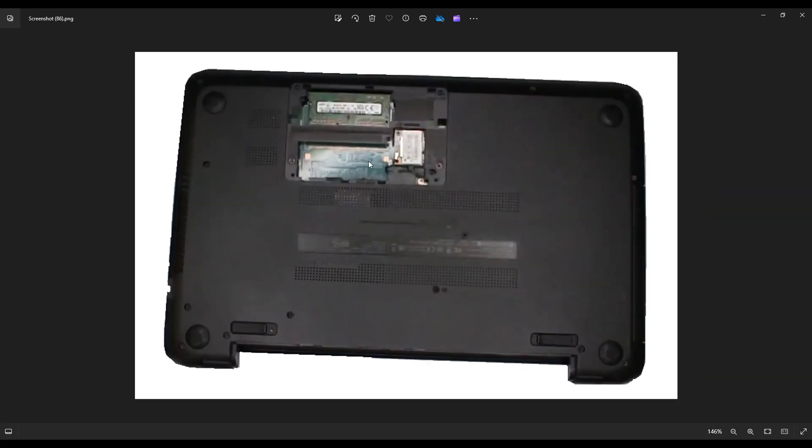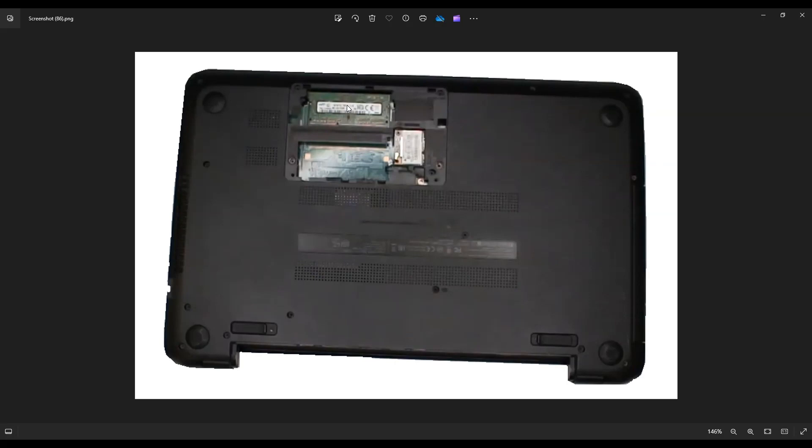This is where you'll see your two RAM ports and Wi-Fi card. The Wi-Fi card is super easy—it's held in by one screw, then you can slide it out. For the RAM, you should have two ports. Many of you will only have one stick of RAM that comes stock in this machine.